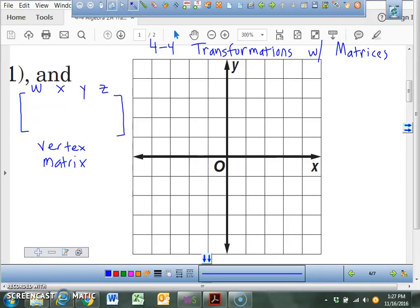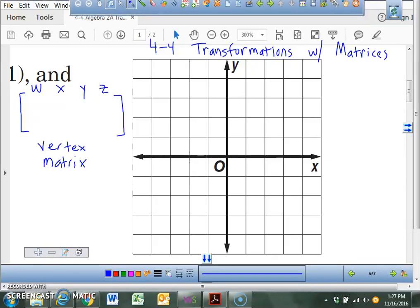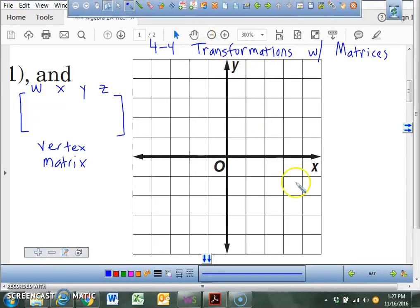Right now we are on Chapter 4, Section 4, dealing with transformations with matrices.